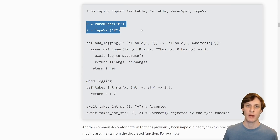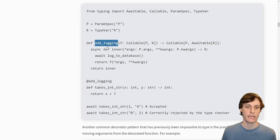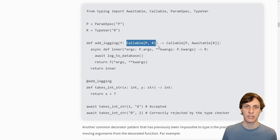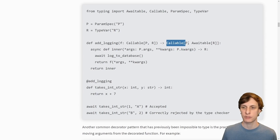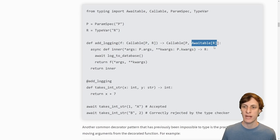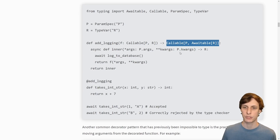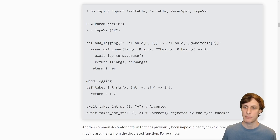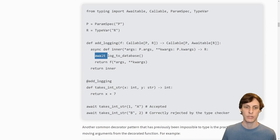We're going to write this function add_logging. add_logging takes in a callable and returns another callable with the same parameters, except the return type has been changed to an awaitable of R. That means from this function we return another function with the same parameters as the original, but now the return type is an awaitable of the original, because here we're using an await keyword and an async function.